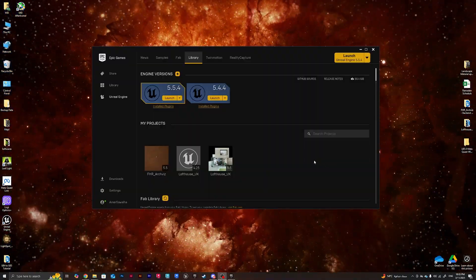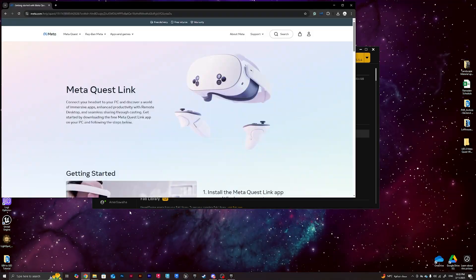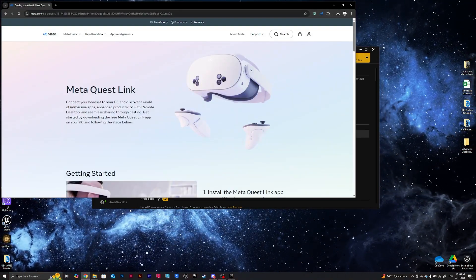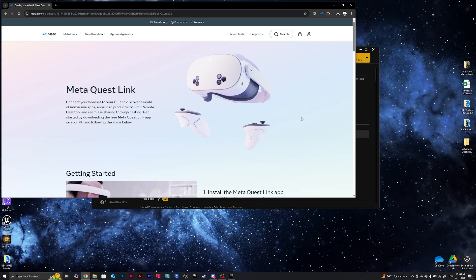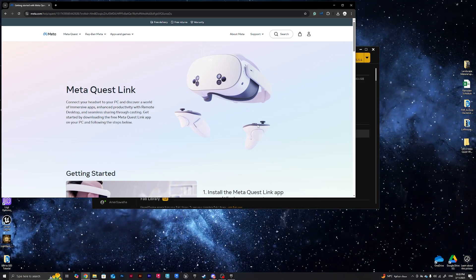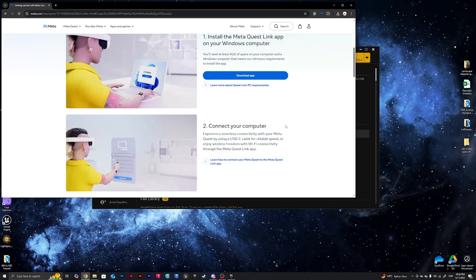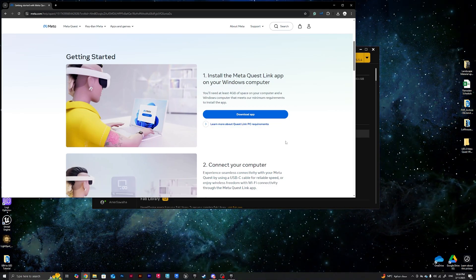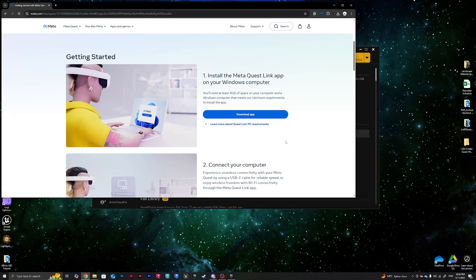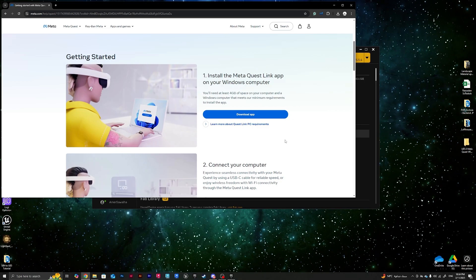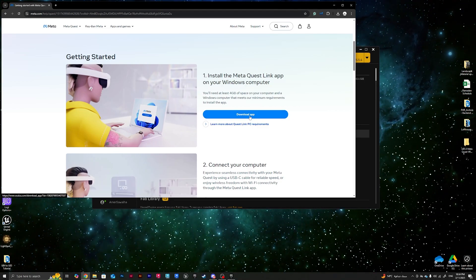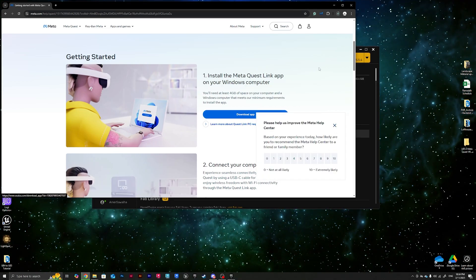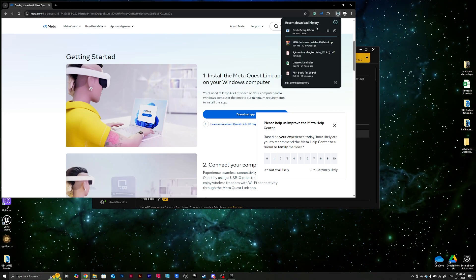So let's dive right into it. First thing first, we need to download the app of the VR from Meta website, and we also need to get the Link cable, which will help us project from our PC. That's very useful. We have another way of connecting it through the internet Wi-Fi, but we prefer the Link one.